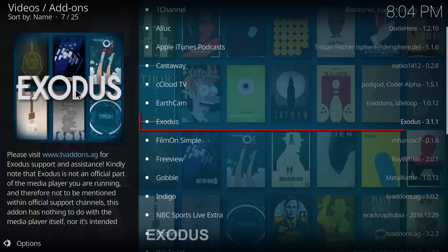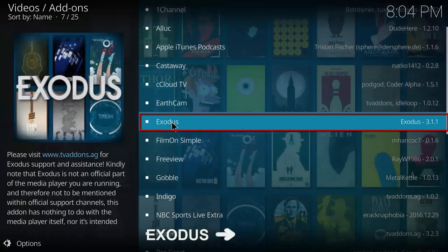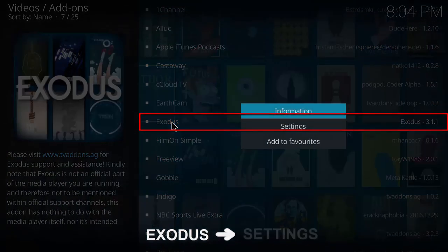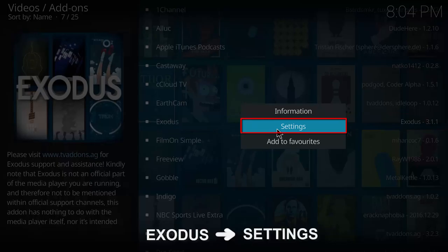Find Exodus in the list and right click on it, then click on settings.